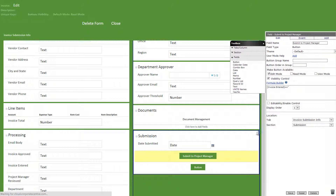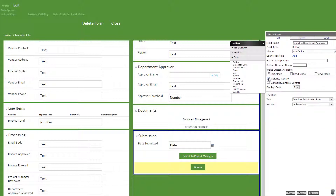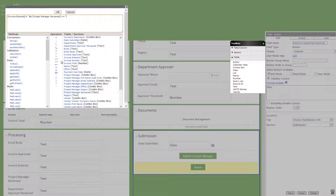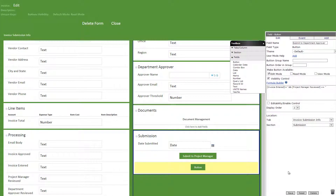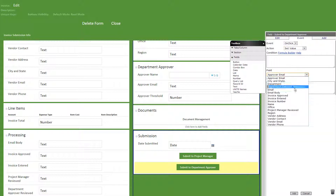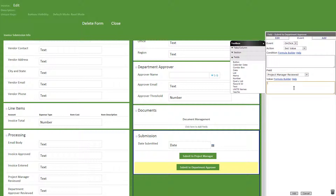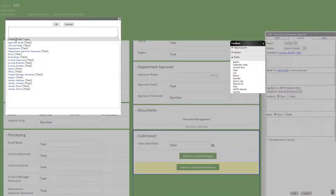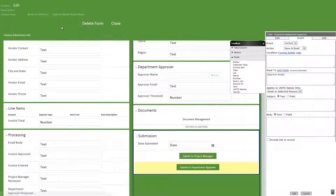Now we'll add another button titled submit to department approver with the following visibility formula and some events. First, on click, set value, project manager reviewed field, and yes in single quotations. Then on click, email to approver email, a quick subject and body as well as include link to record checked.